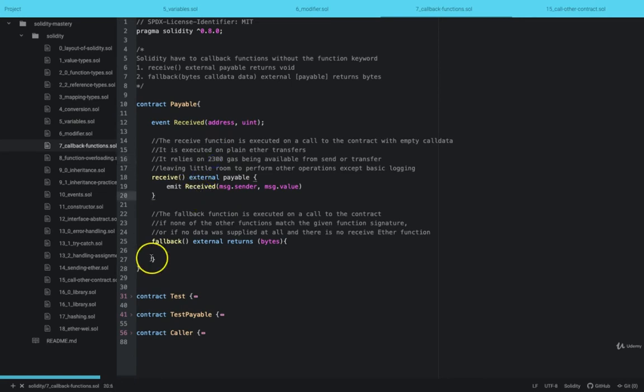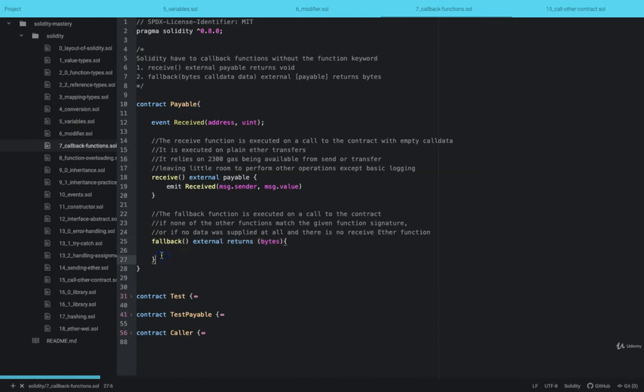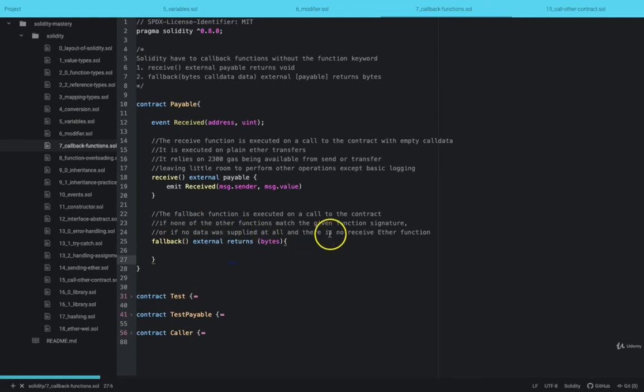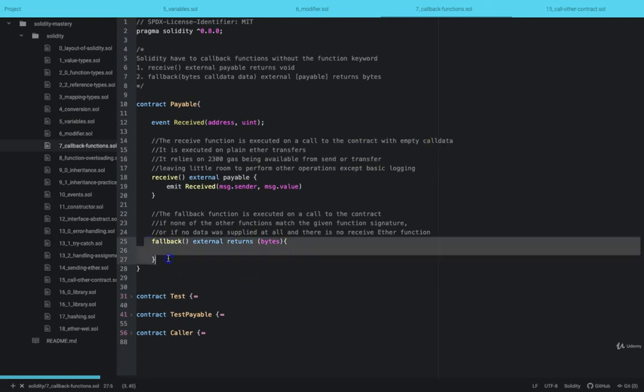But if we want to do more, we could use the fallback callback method. The fallback callback method can be marked as payable or not payable and it must be marked as external. And whenever call data is being passed, the fallback method is called.